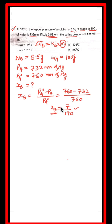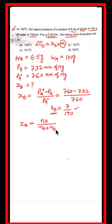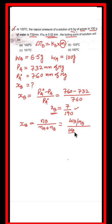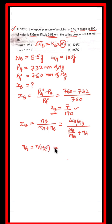Mole fraction xb equals number of moles of solute divided by total number of moles of solution. We find moles of water: wa divided by molecular mass of water = 100 divided by 18 = 55.55 moles. Now we find the number of moles of solute using wb divided by mb.